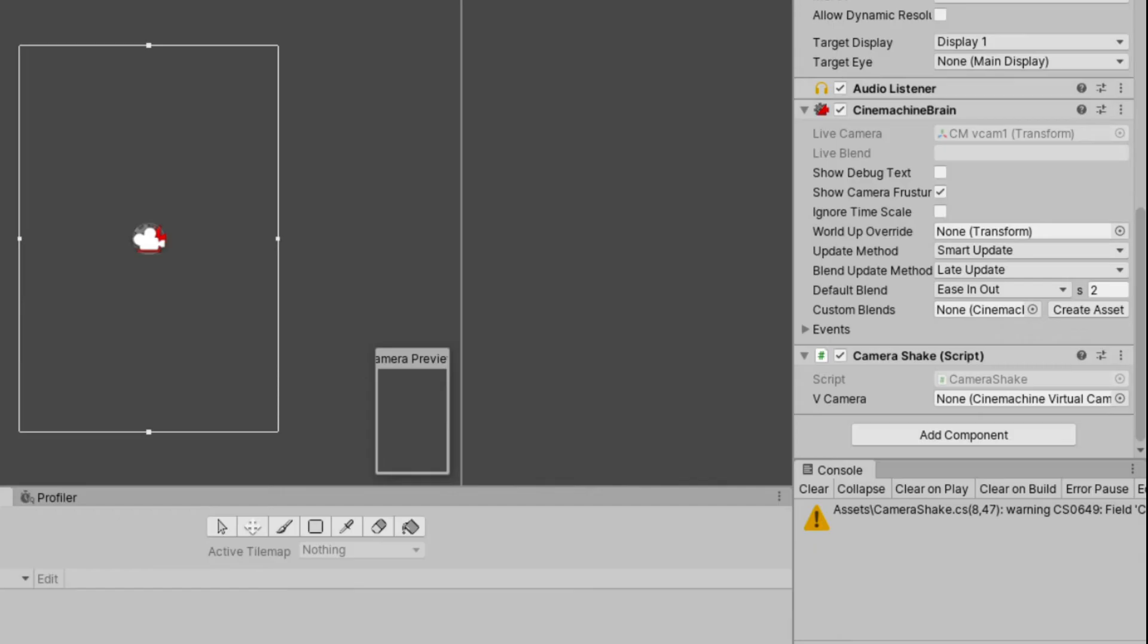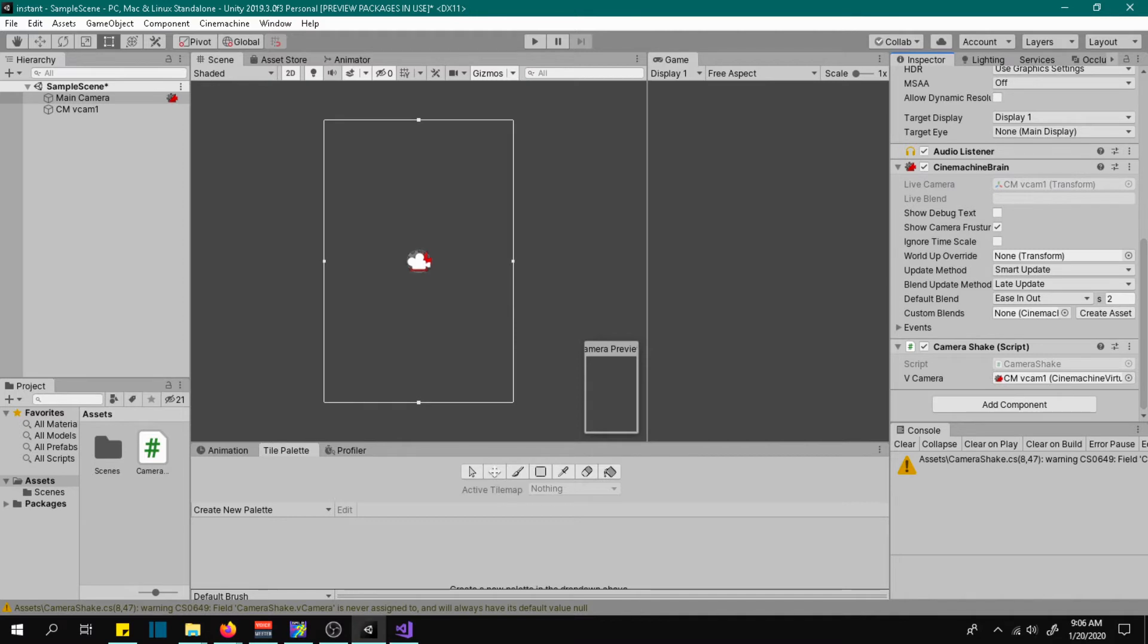Now add that script to your main camera and assign the virtual camera.